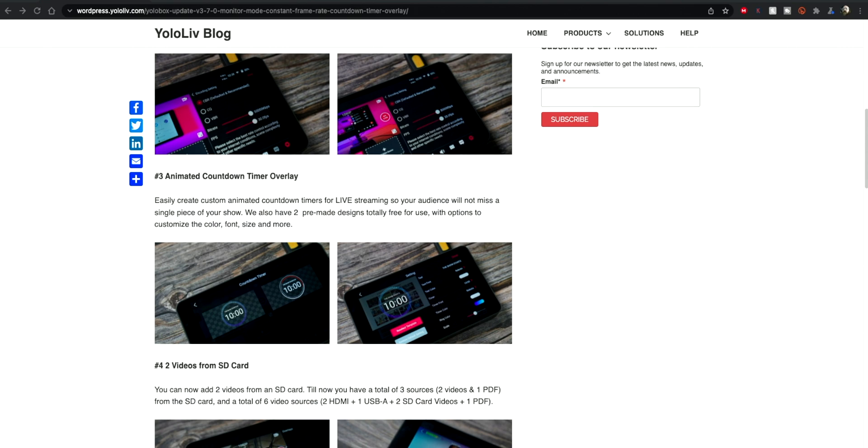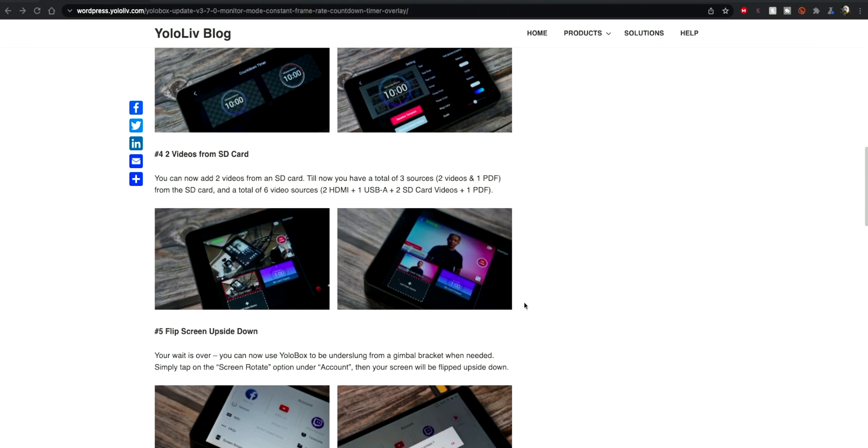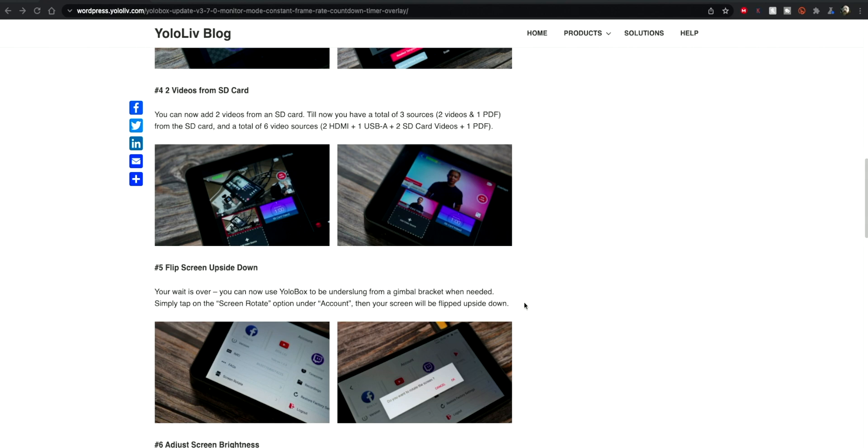We have got the animated countdown timer overlay, so this is an overlay that you can use while you're waiting for a stream to start or something like that.